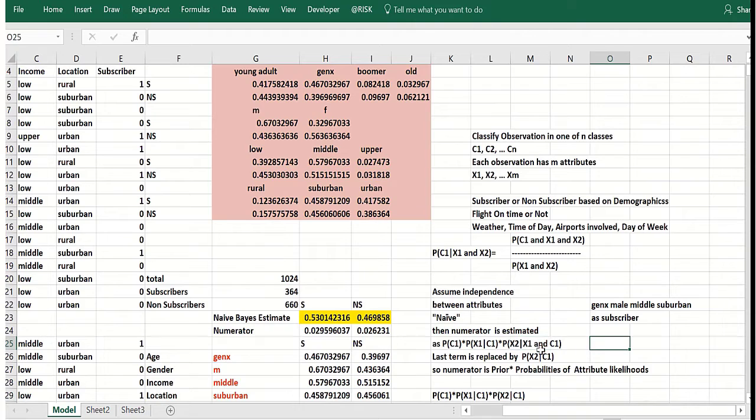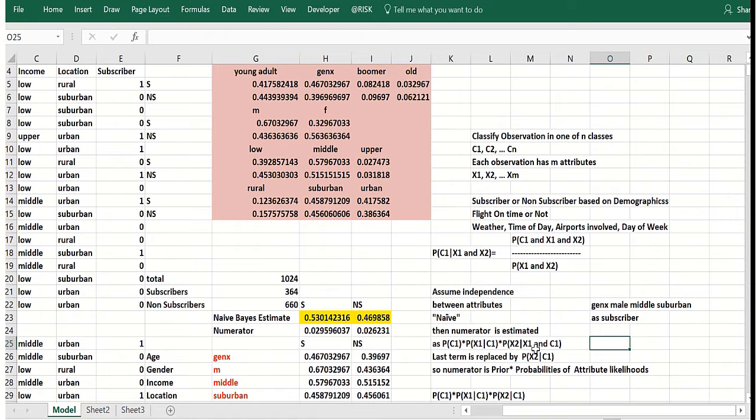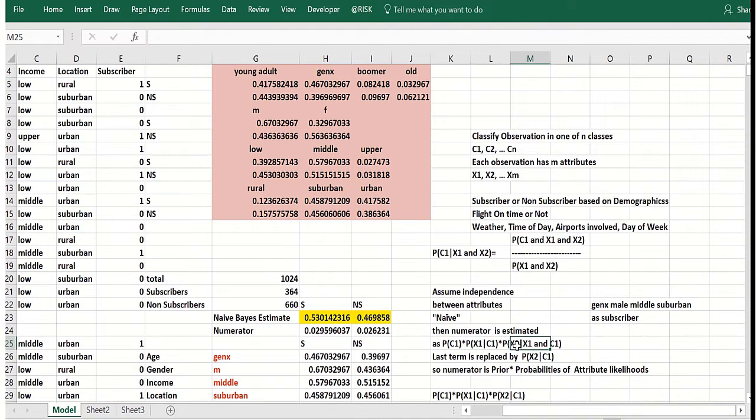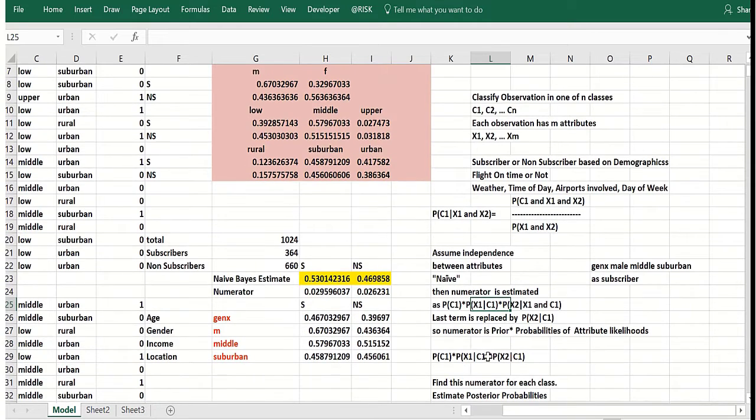But basically if I forget about the x1 part here and just say this is the marginal probability likelihood of x2, the likelihood of x2 given class one, then I could replace this crazy term by that. And if I do that with even more than two attributes, as we'll see, we're fine.